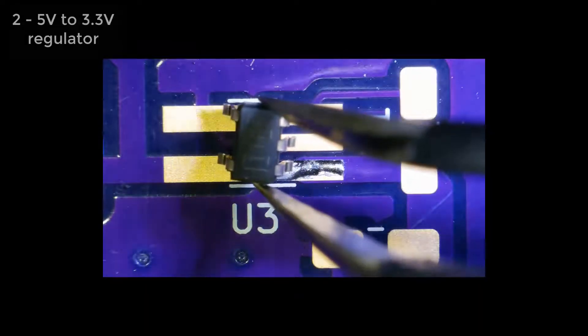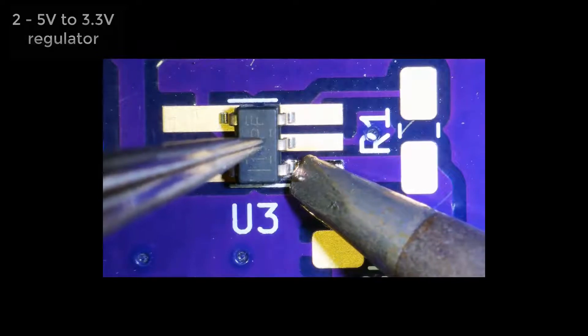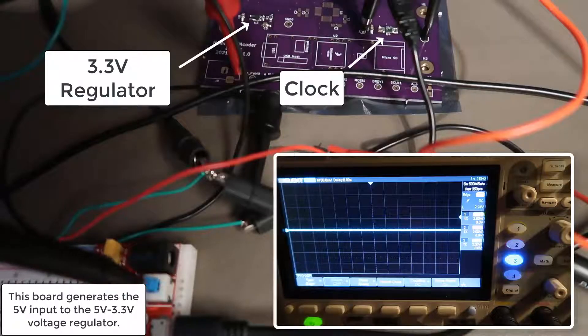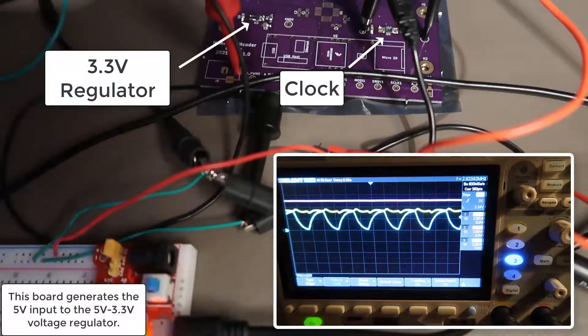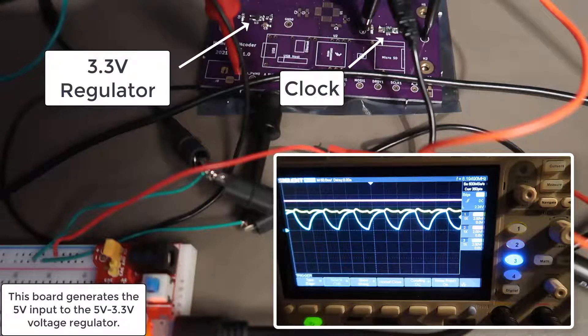Next the 3.3 volt power supply. Solder it into place. Drum roll. Okay, two for two.